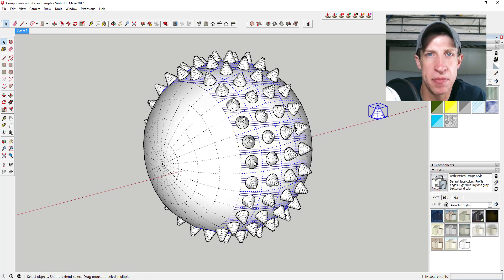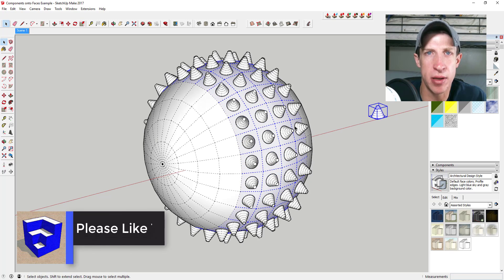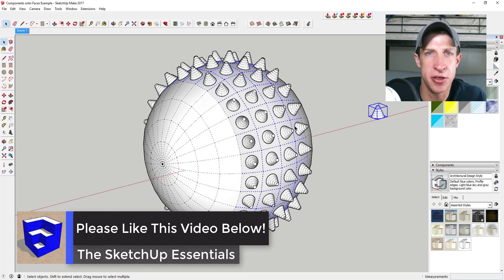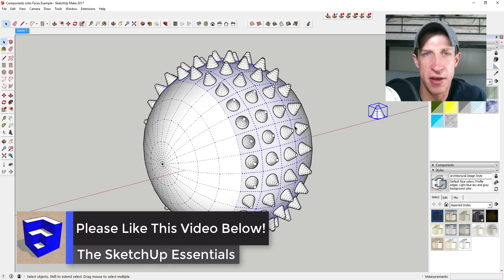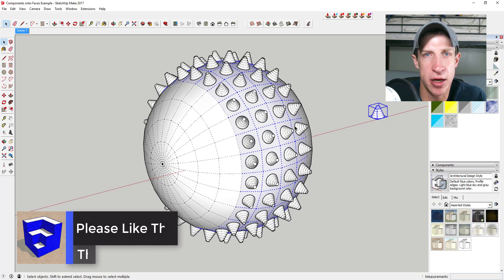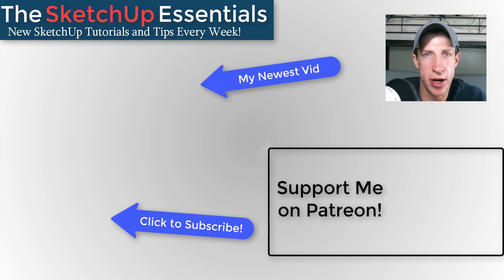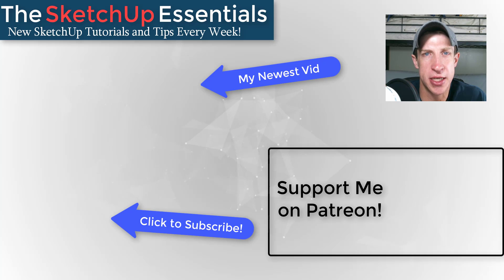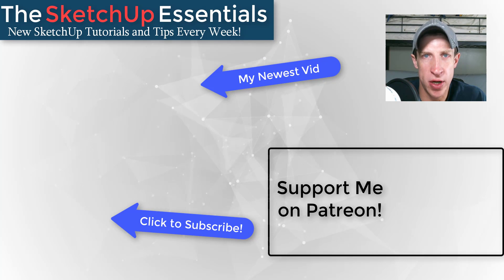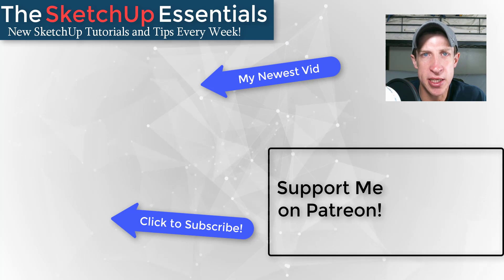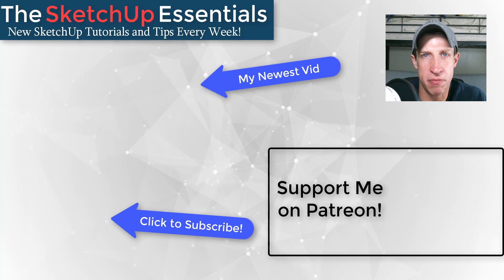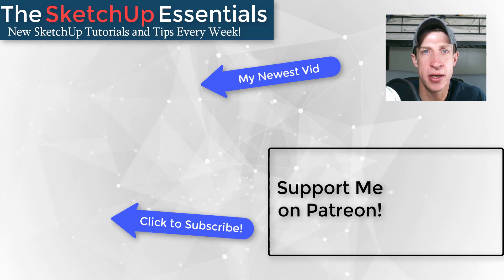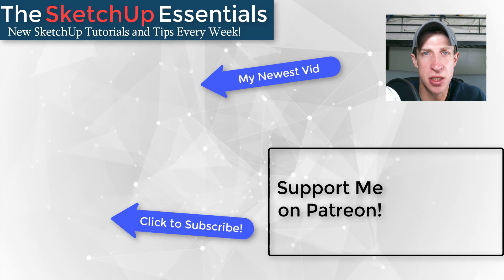So that's where we're going to wrap up this extension overview. Leave a comment below and let me know what you thought. If you like this video, please click that like button. If you're new here, remember to subscribe for new SketchUp content every week. If you like what I'm doing on this channel, please consider supporting me on Patreon. Every little bit helps, even if it's only a dollar a month.